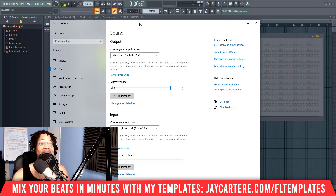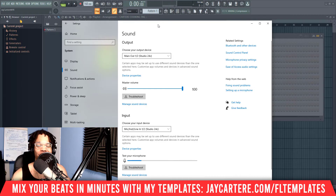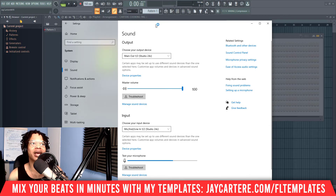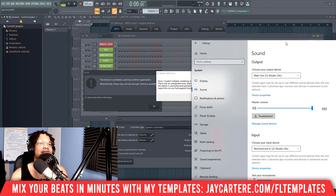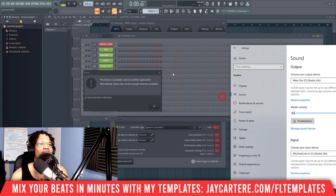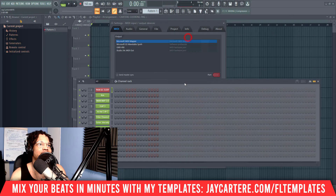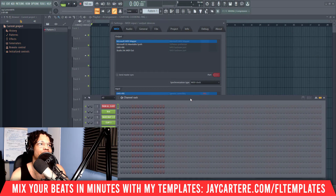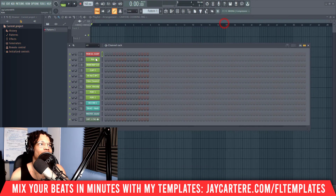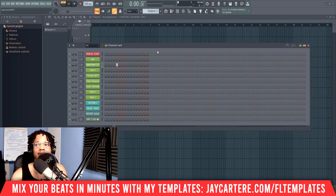Those are the two solutions. The first one — the settings fix — is the solution that actually worked for me. The second one, closing and restarting, is a solution I saw online that didn't work for me personally. But now if I click OK, you should see that everything is basically working — and yeah, perfect, it's working.